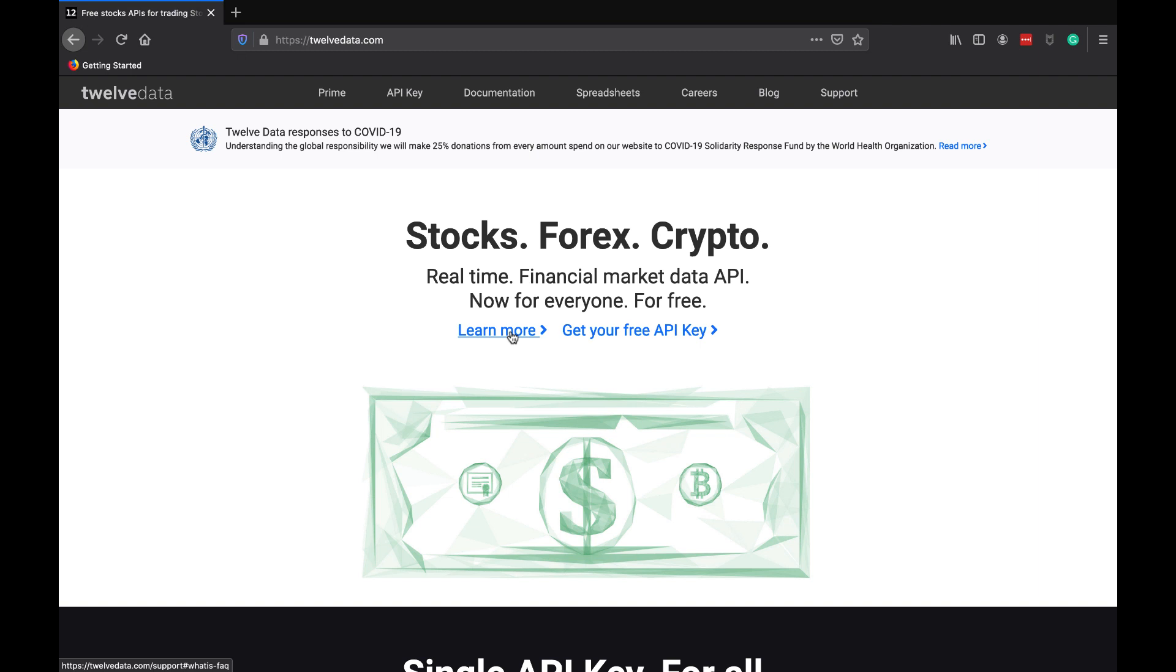This video is going to be basically going over a new free API that I found browsing the internet. For all of you who aren't familiar with me, I'm a software engineer by trade, but I love the stock market and I love reading up on different investments. I'm always trying to further my expertise and knowledge by looking into different APIs and seeing what's possible with them.